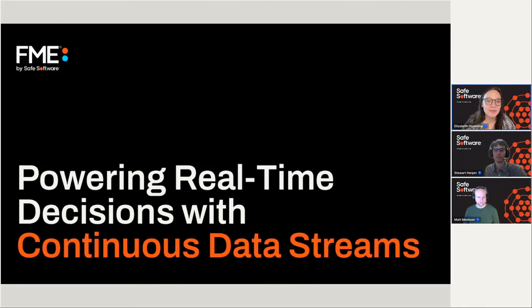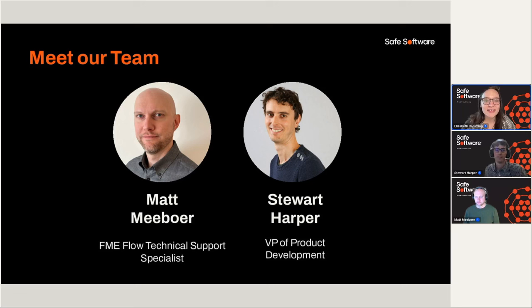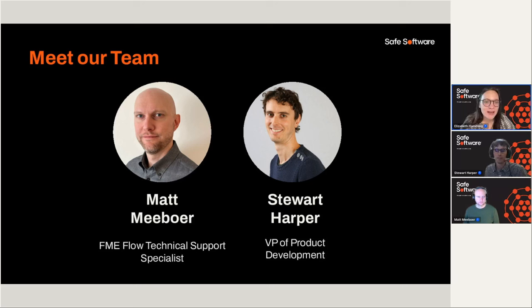Welcome everyone to Powering Real-Time Decisions with Continuous Data Streams. Today I'm joined by Matt and Stuart. Matt, I'll hand things over to you to introduce yourself.